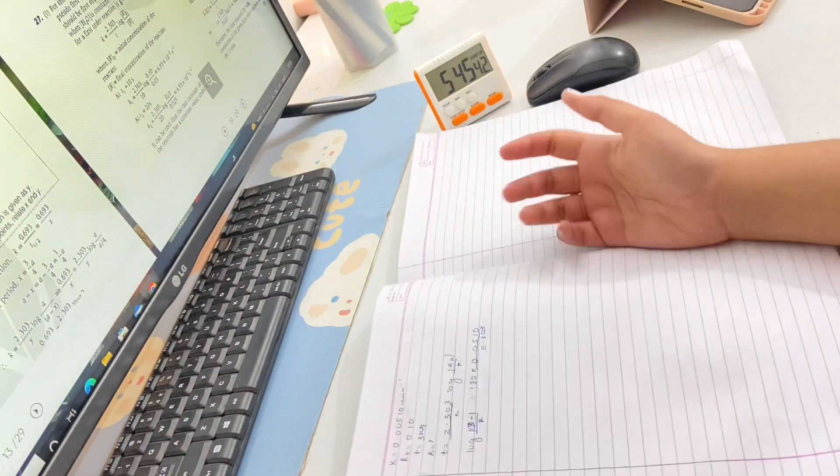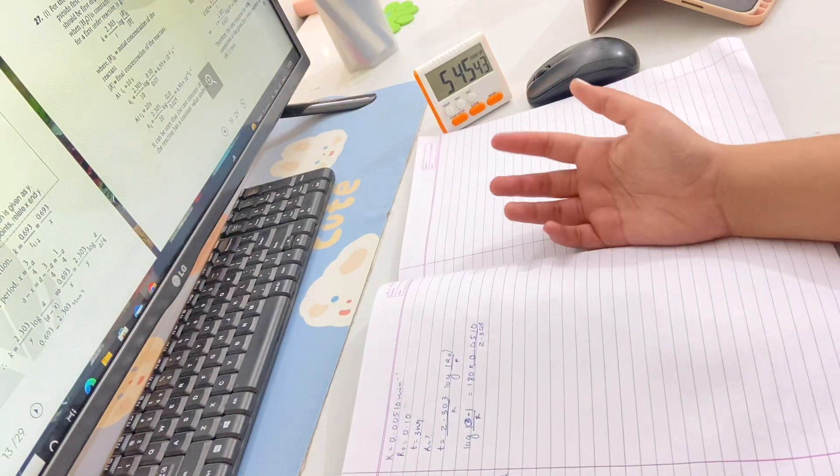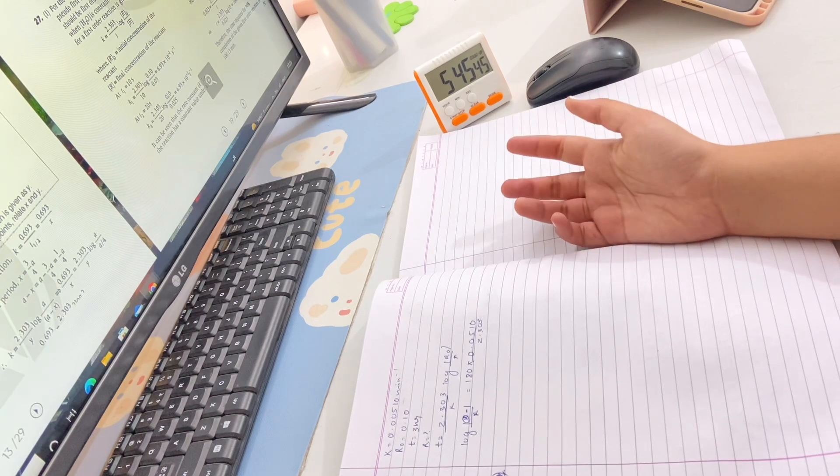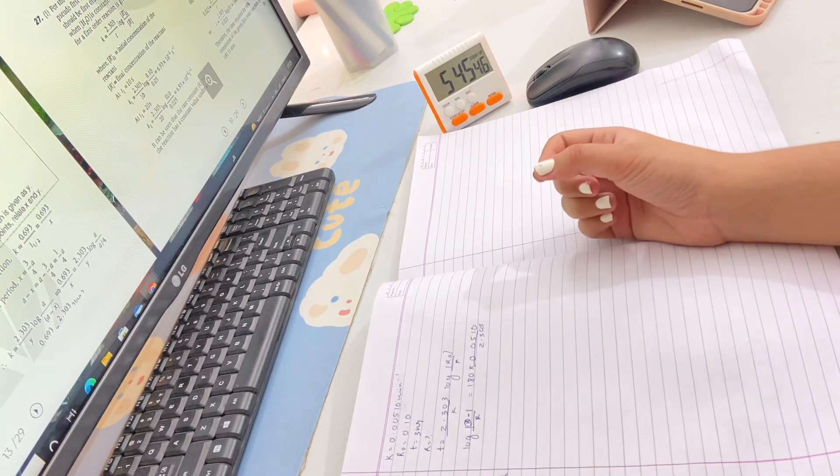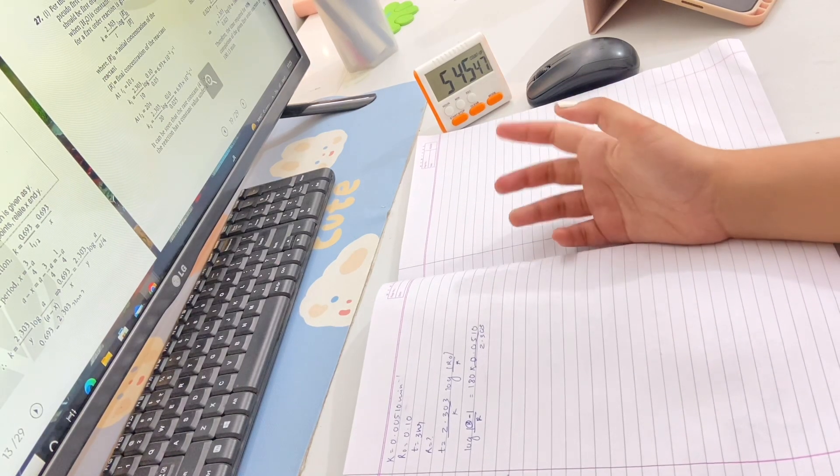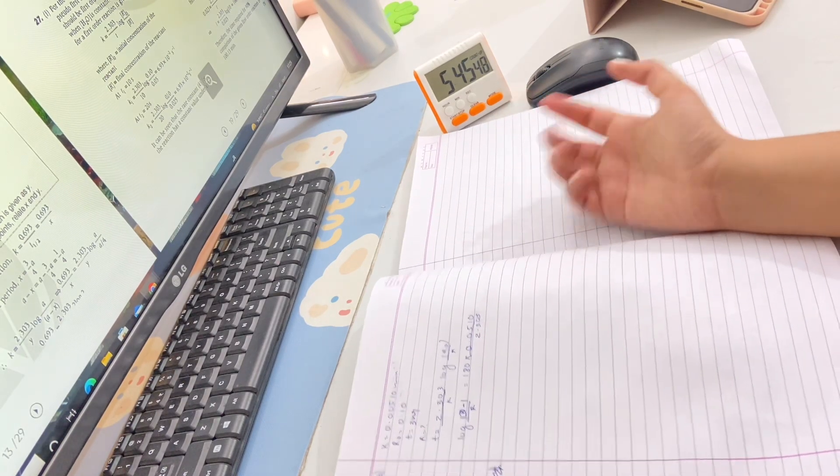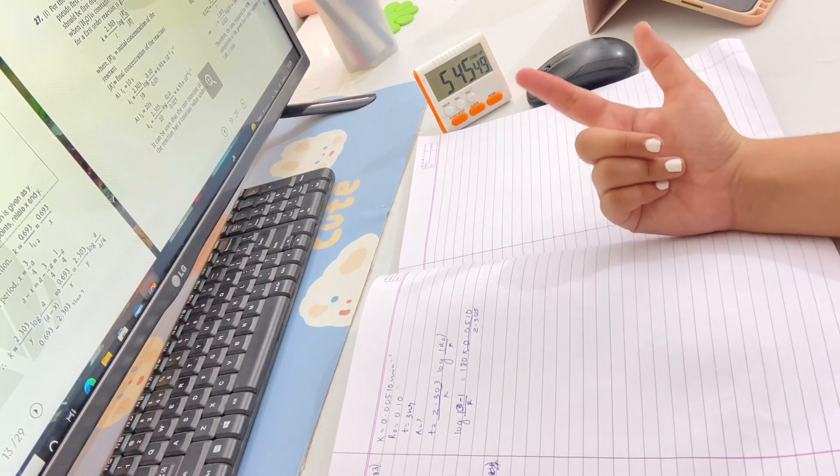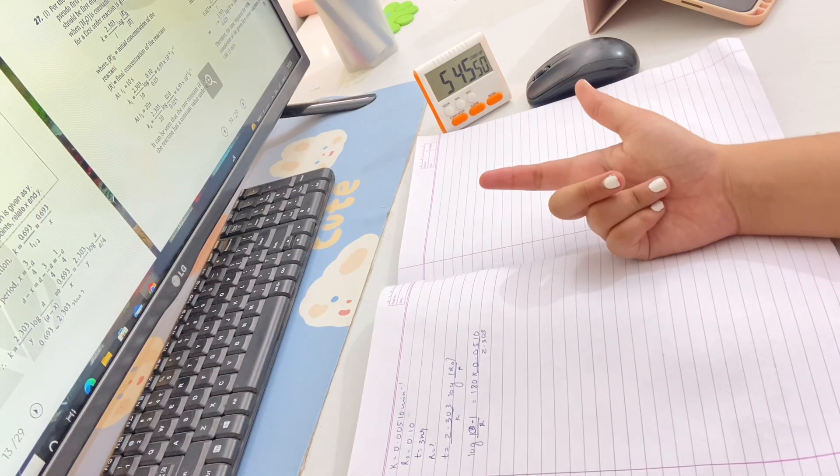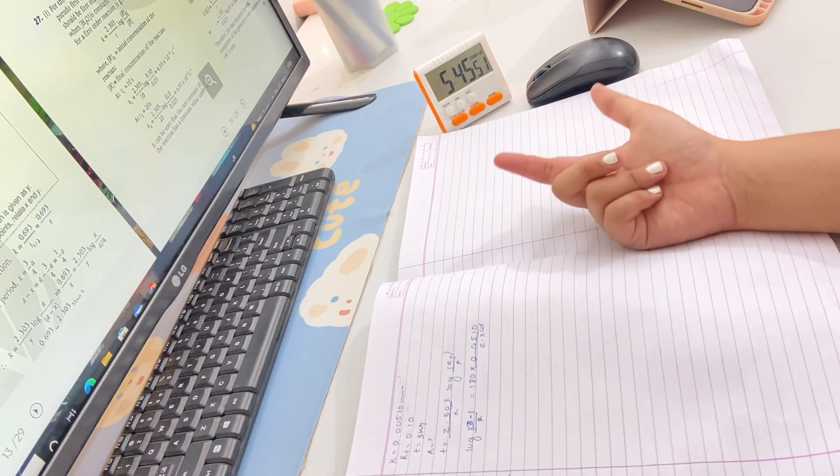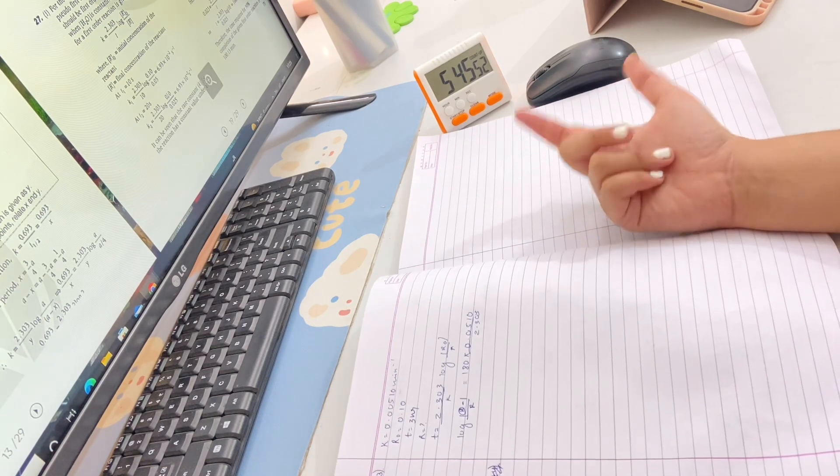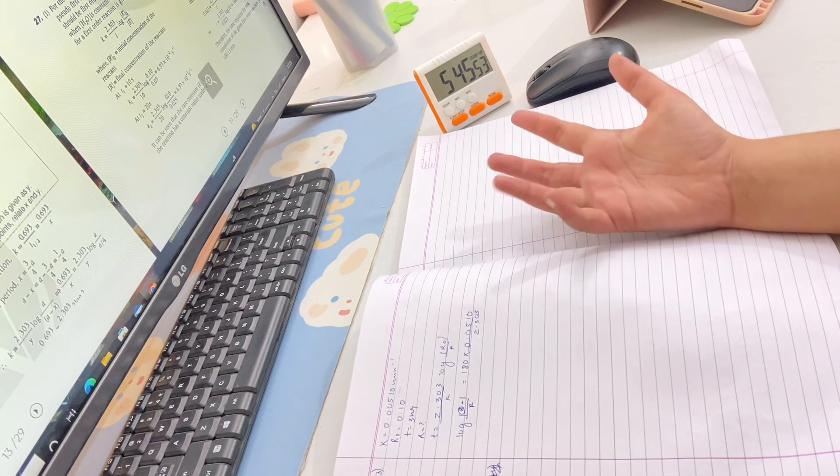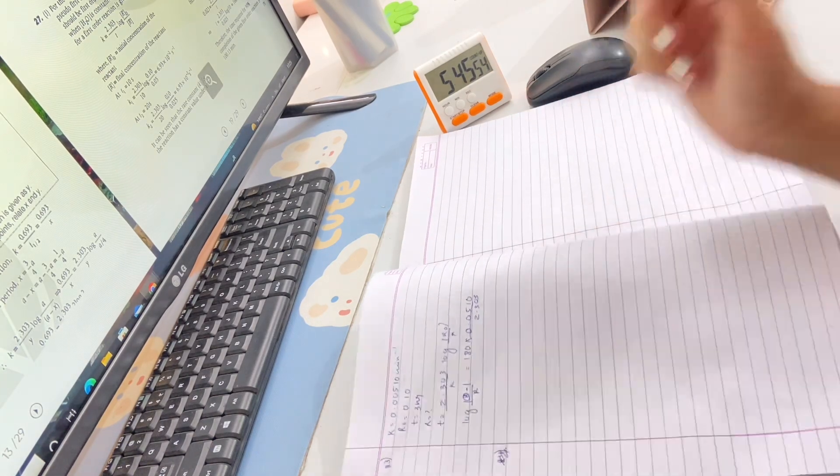I am finally done with this chemical kinetics chapter. I just realized that I forgot to turn on the camera. Now I will take a break for around 5 to 10 minutes and then I will continue with ray optics.